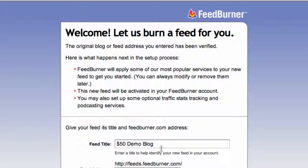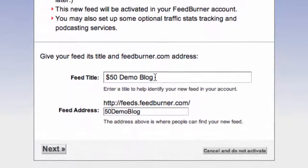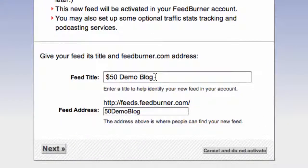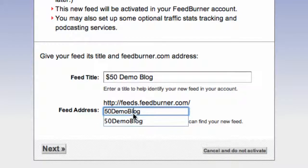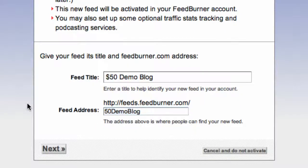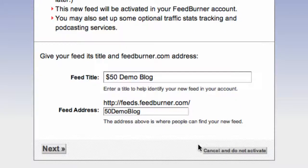Now on this next screen, we can change the name of the feed if we like and we can change the FeedBurner URL for it. Note that the URL you choose here is the one you're going to be using and linking to going forward. So make sure you're happy with it now. I'm just going to leave it as it is and I'm going to click on next.